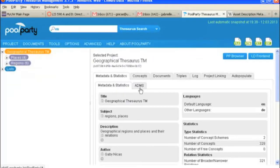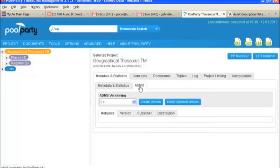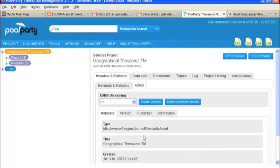And under this tab, ADMS, the asset description metadata schema, we've got the metadata information that you would need for publishing your thesaurus in a linked data environment.